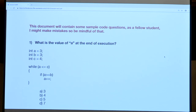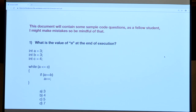Looking at this question, you can see there are three variables: A, B, and C. A and B are initialized to three, C is initialized to four. Then we see a while statement. A less than or equal to C is our condition. In the first iteration, three is less than four, so we go into the while loop and execute the code inside.